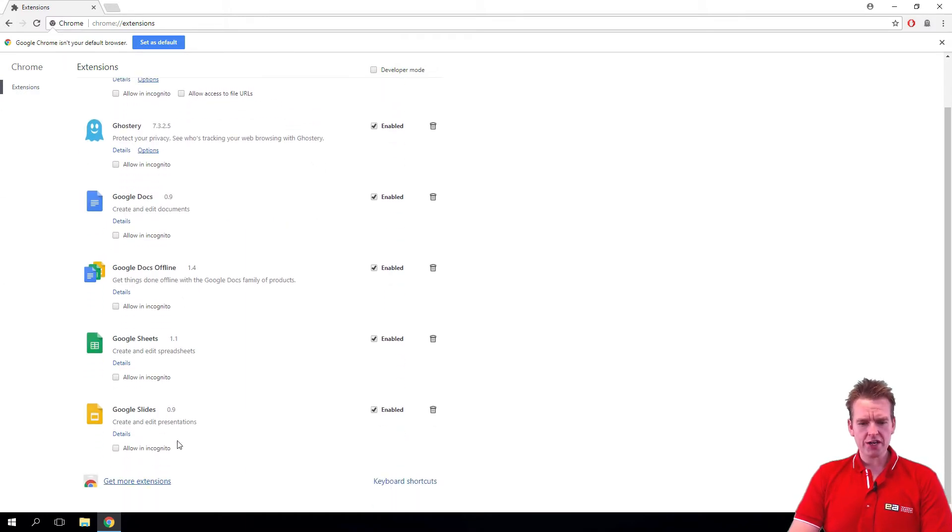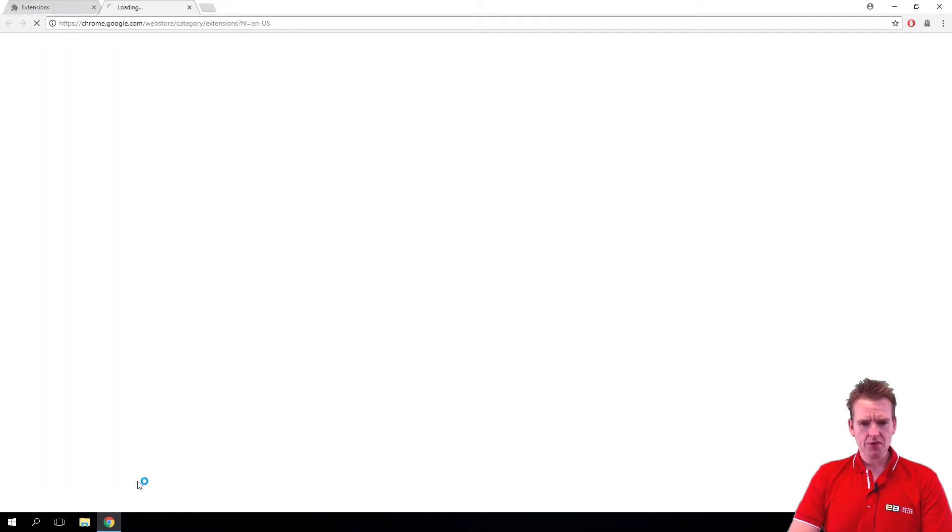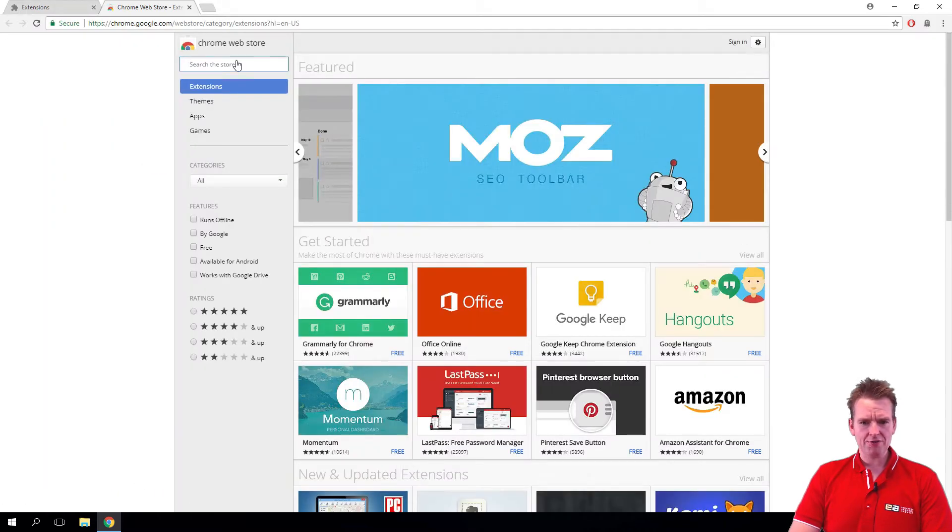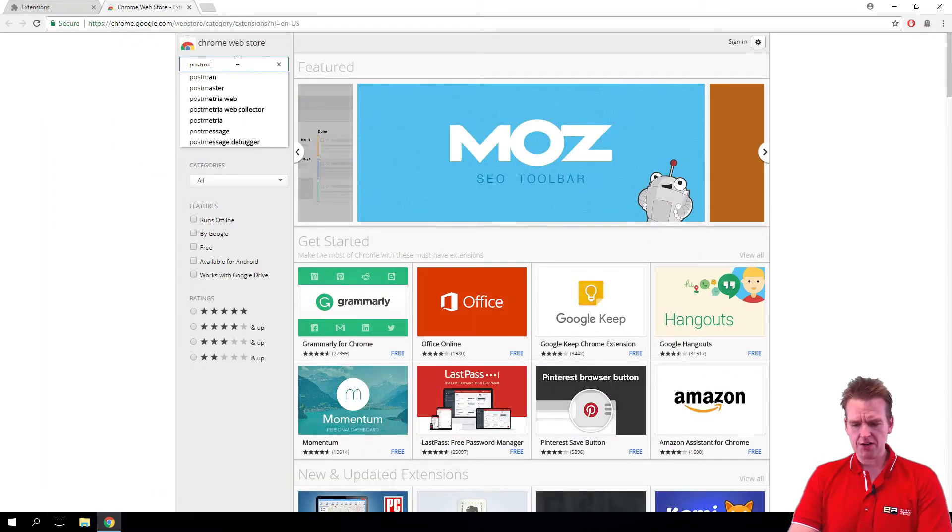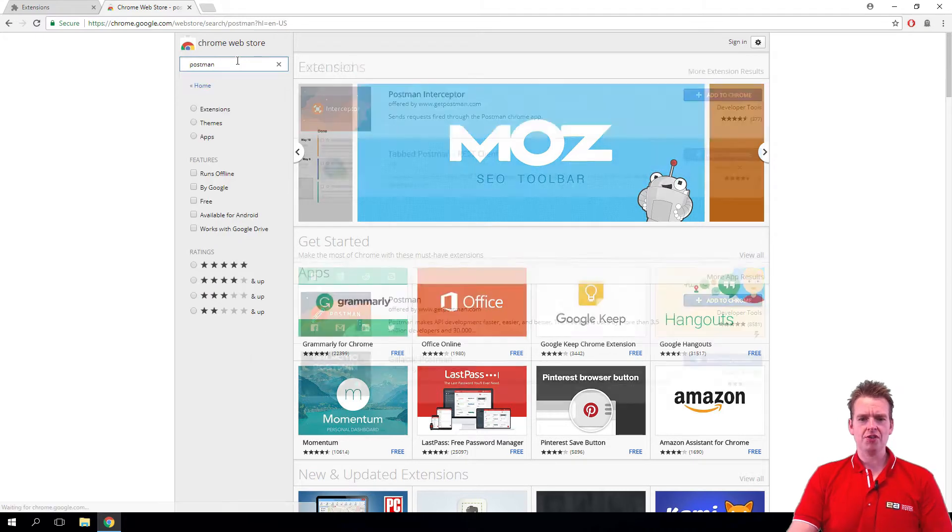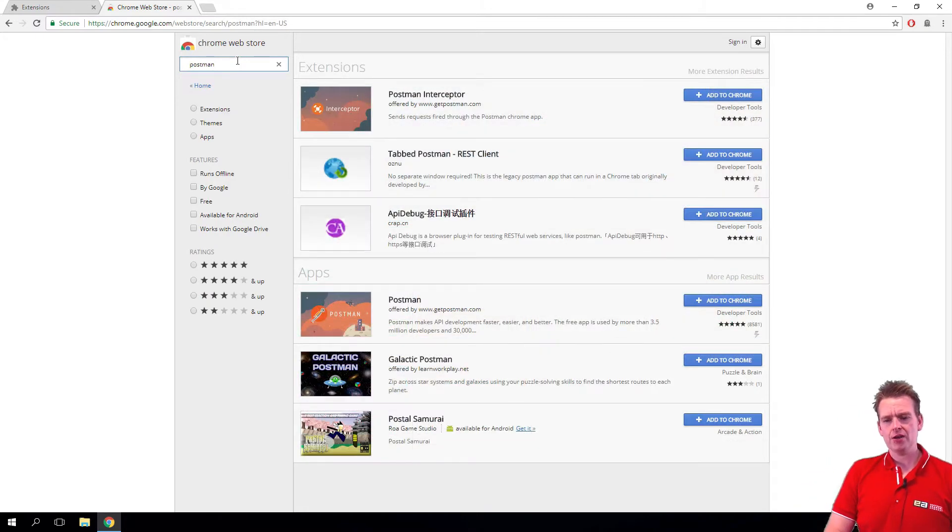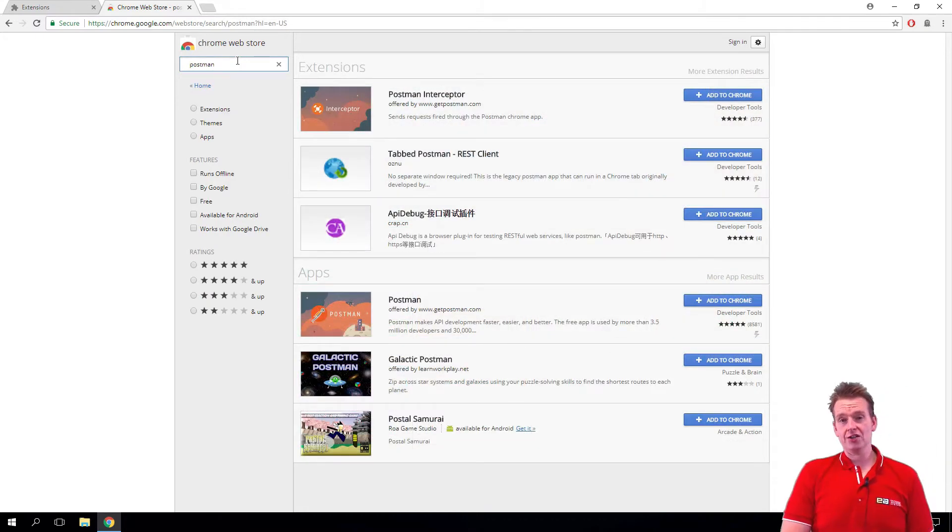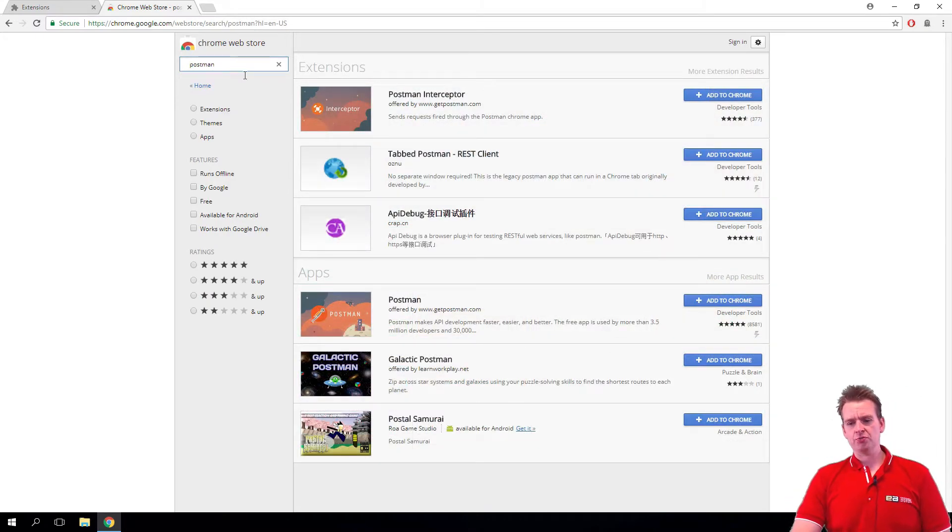When you're in here you can go and get more extensions down here. Under that I can find Postman in here and there's of course some others that I want to use later as well, but let's just stick with Postman for now.